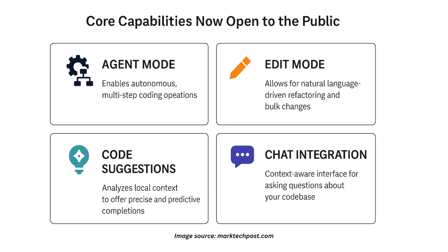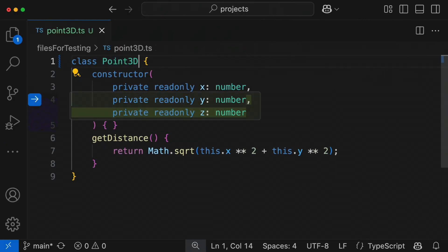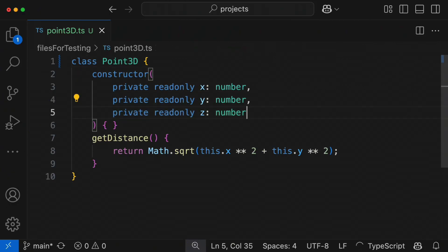Code Suggestions go beyond autocomplete by analyzing your local code context and style, offering more precise and predictive completions. It understands what you're building and helps you move faster with less manual effort.